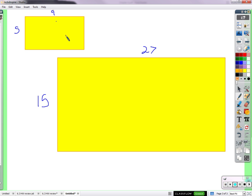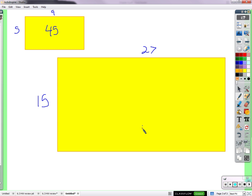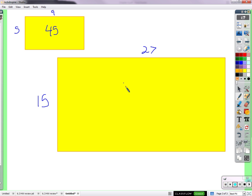What's the area of this rectangle? 9 times 5 is 45. What's the area of this rectangle? Is it 3 times as big? Is it 4 times as big? 3 times as big. 405. Whatever 27 times 15 is. 405. Is that 3 times bigger than 45?